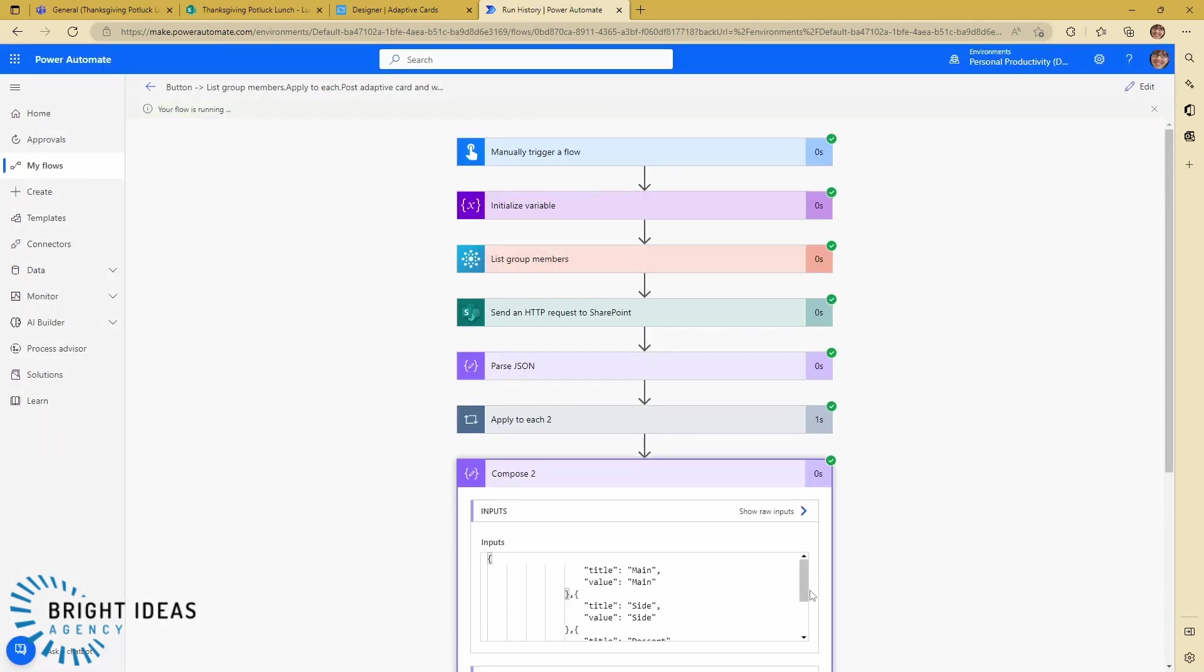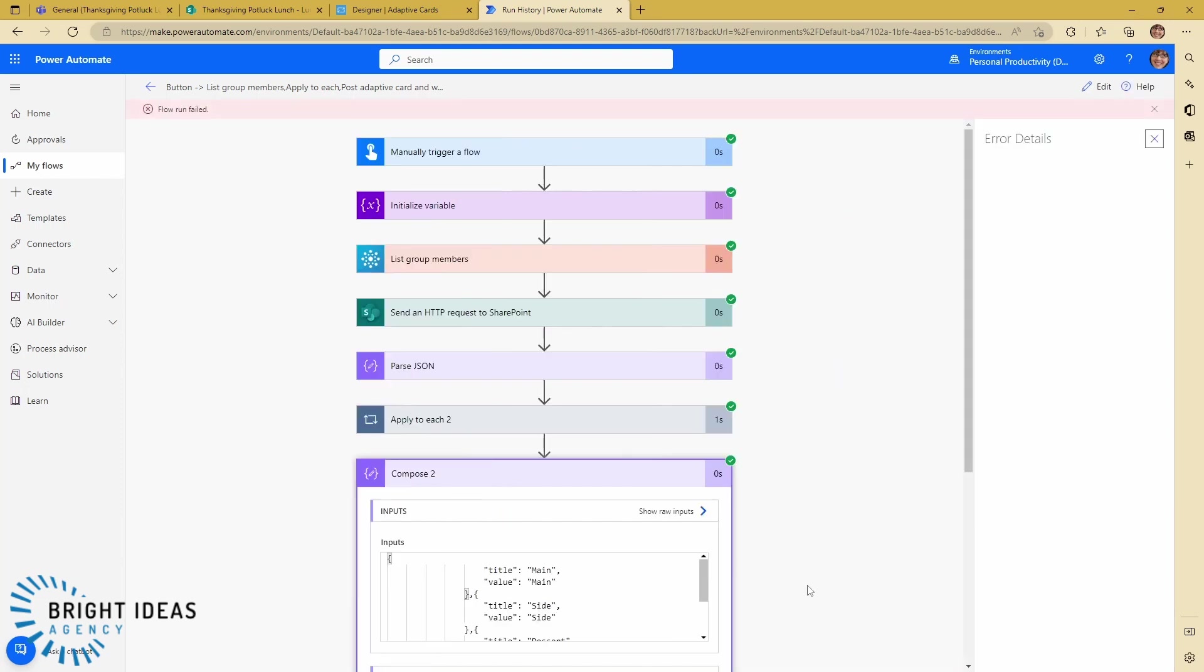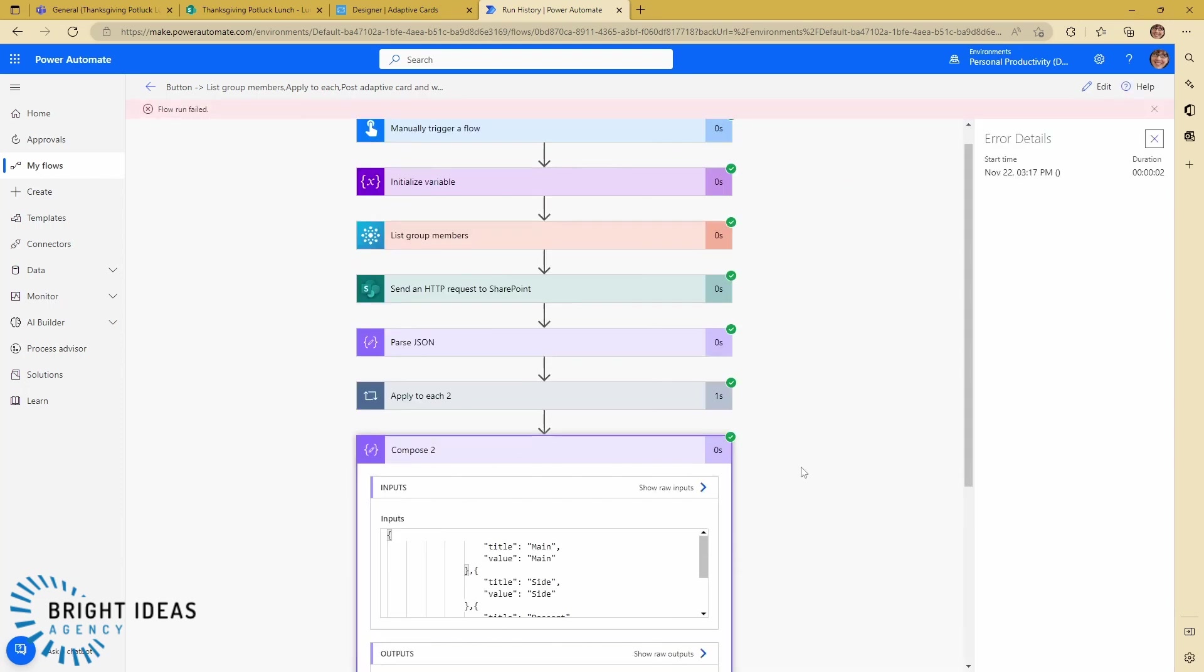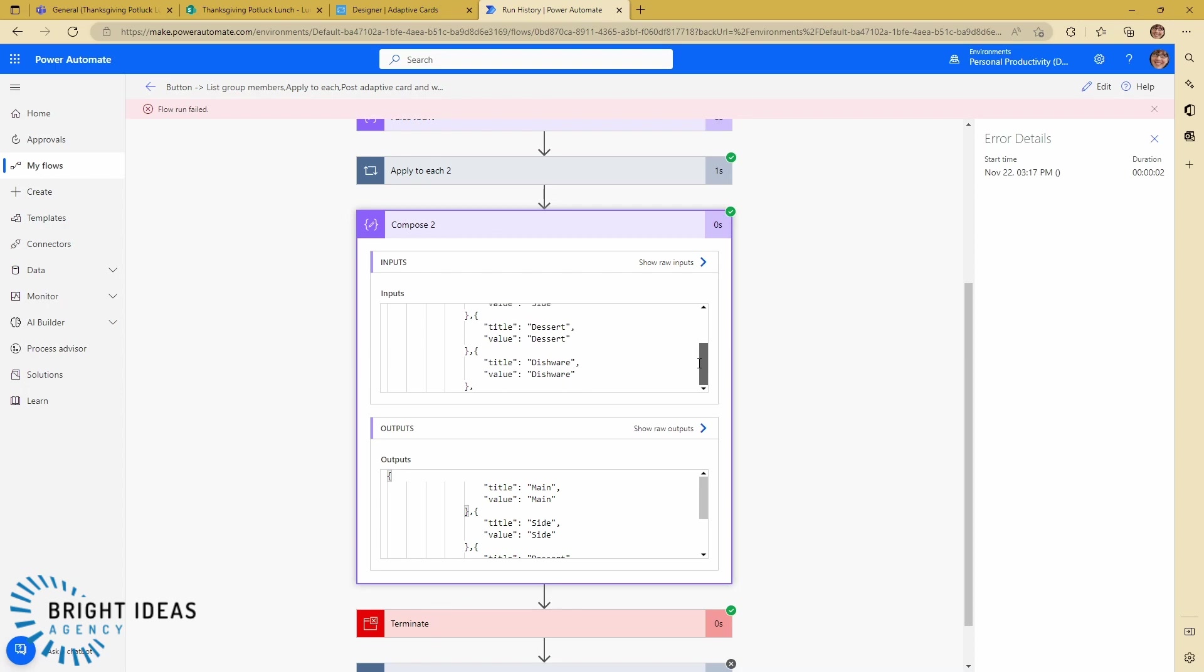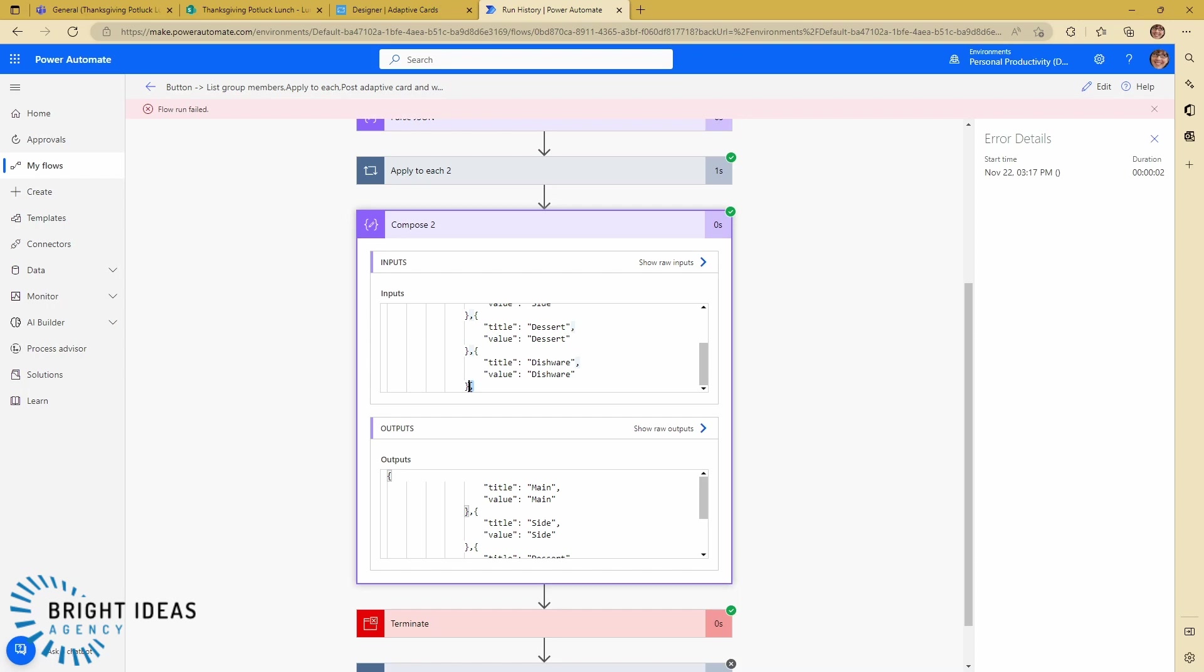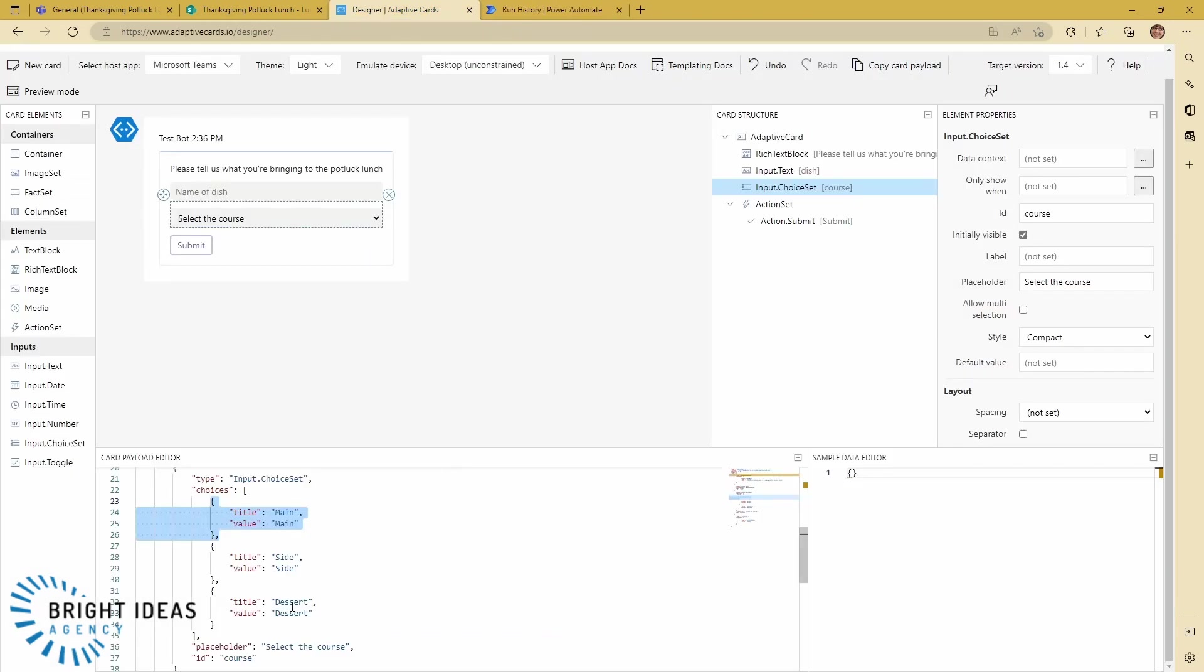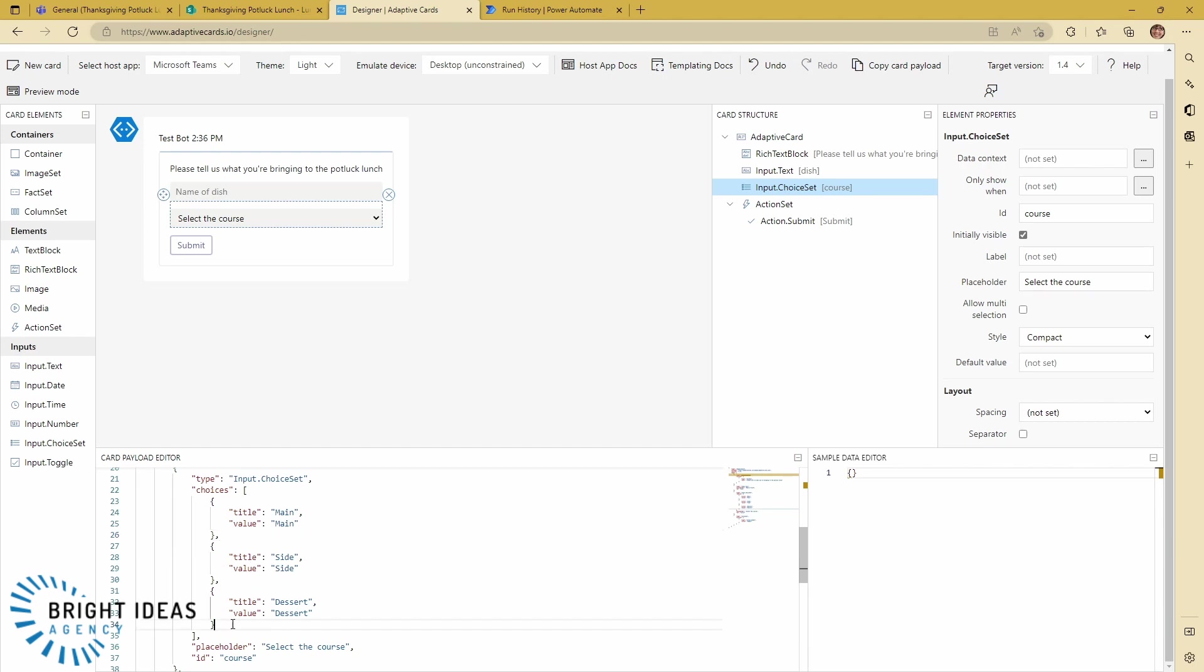Okay, so you can see here we have our compose 2 which has put together all of our results. The one thing that we have that's a problem here is we have this one comma at the end. You can see here you don't want a comma—you only want a comma when there's another value coming along afterwards.